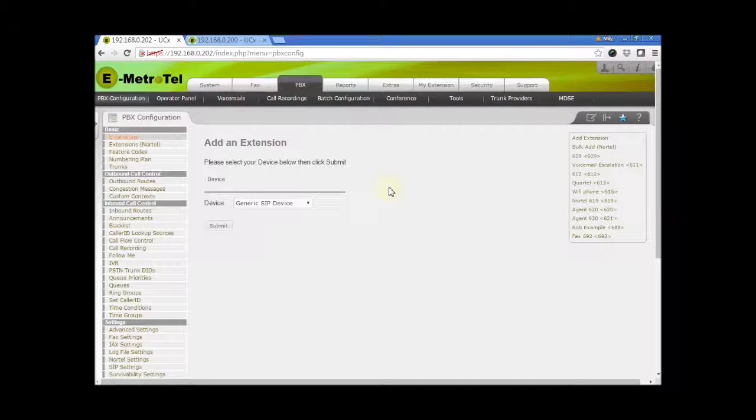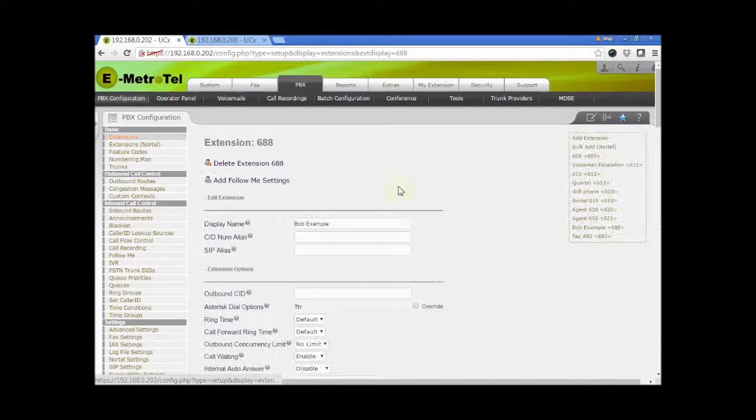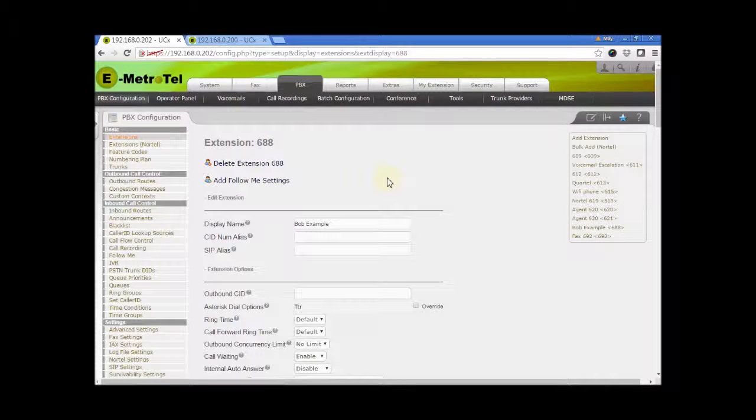From the extensions page, select the extension. Then click on the Follow Me settings link.